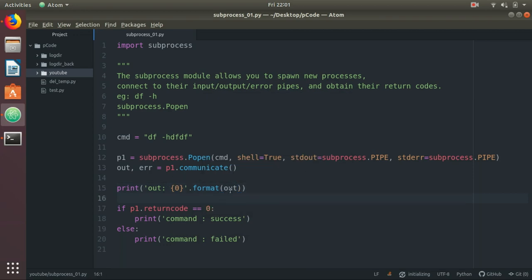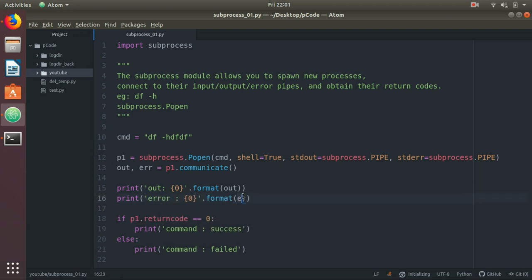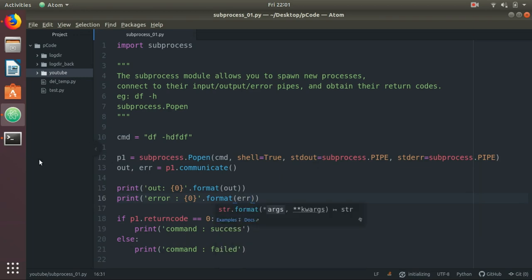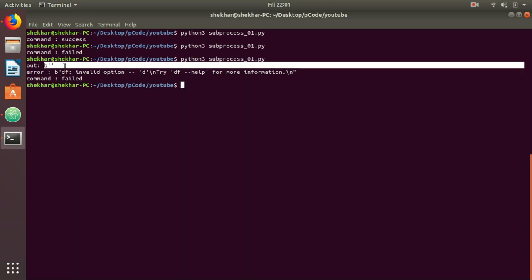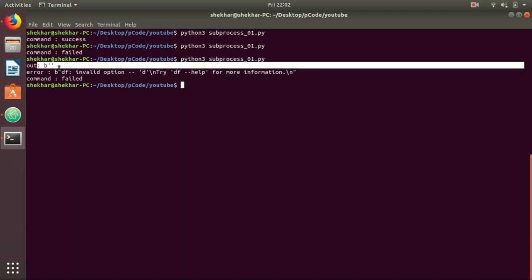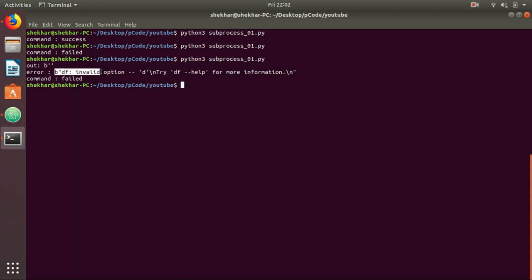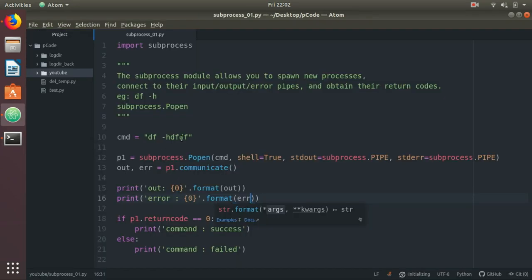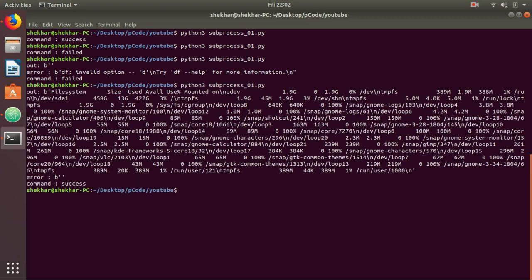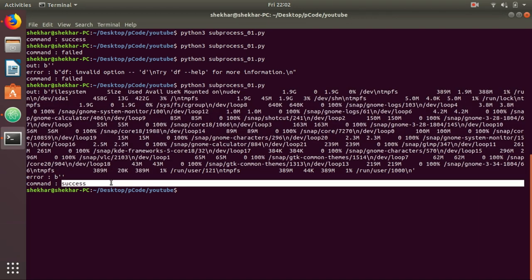In case if there is any error, let's run it. You can see out is none and error is having some value like df invalid option. And it says command failed. Let me make the command correct. Run it once again. You can see output has the values and error is null, and command success.